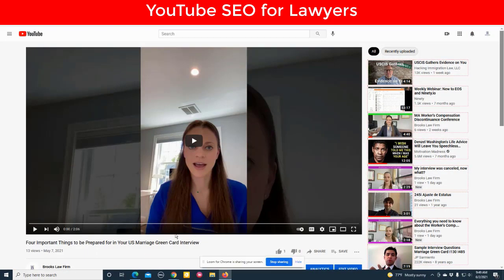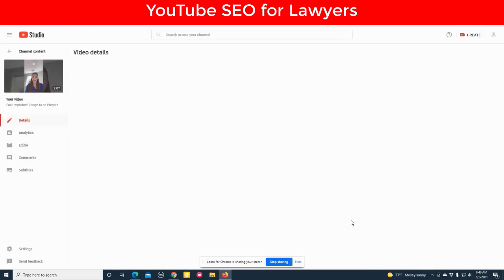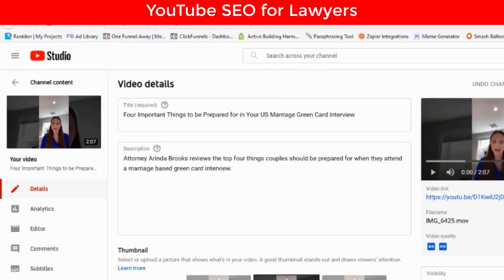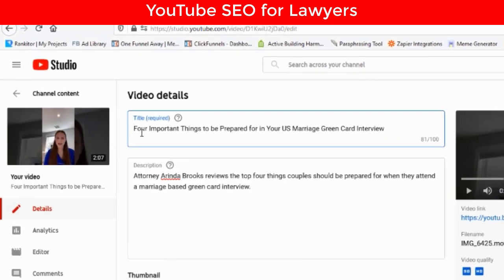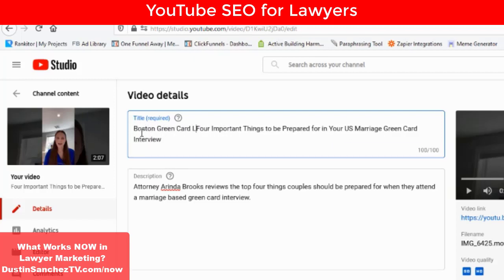Here we are — this is that same video and I'm just going to click on edit. When dealing with YouTube SEO, the most important thing is going to be the title. We want this video to rank for 'green card lawyer,' 'Boston green card lawyer,' or 'Massachusetts green card lawyer' — but just 'green card lawyer' would be good too. So the first thing I do is change this title to 'Boston green card lawyer.'